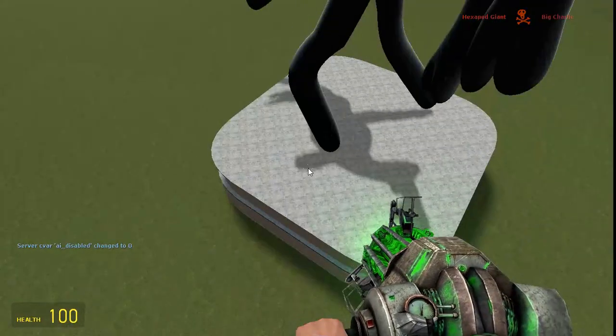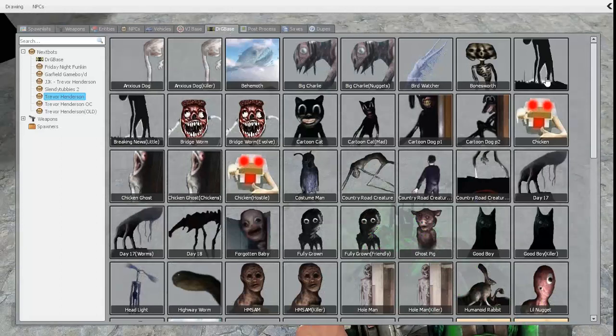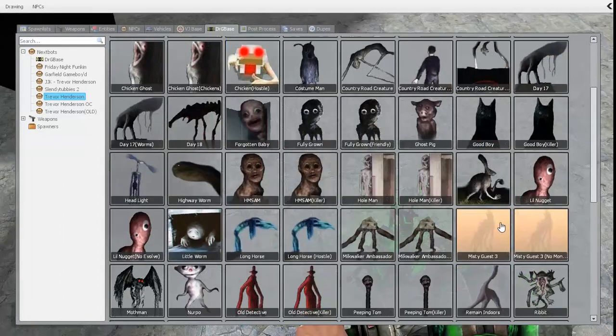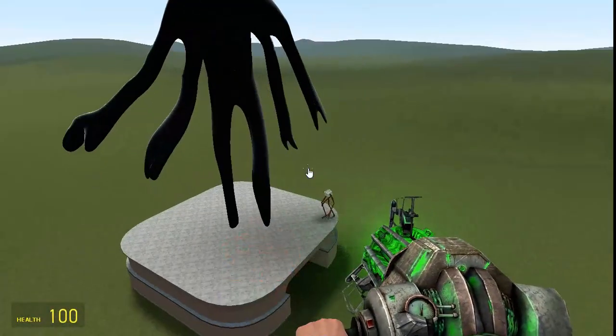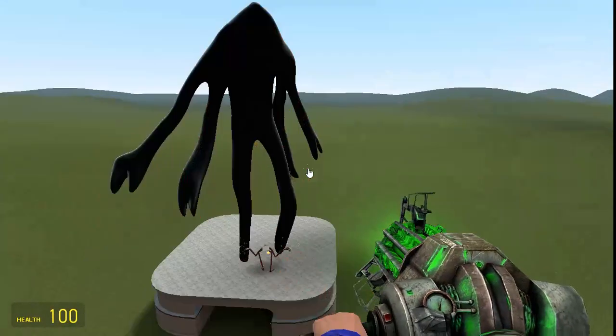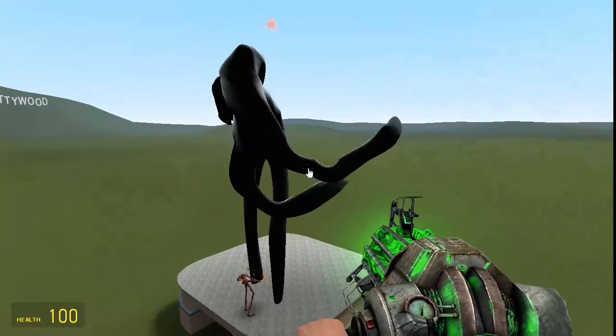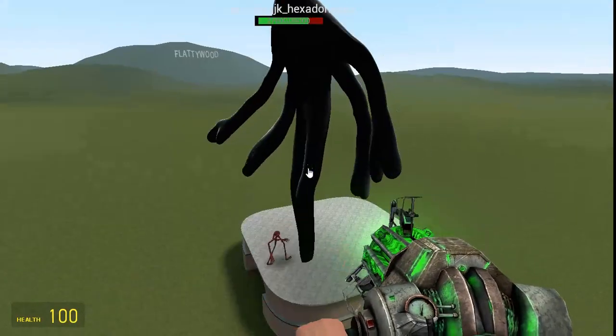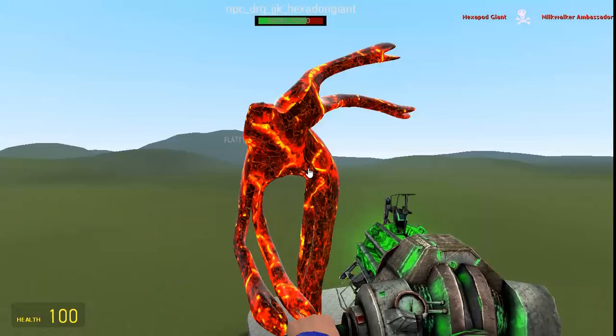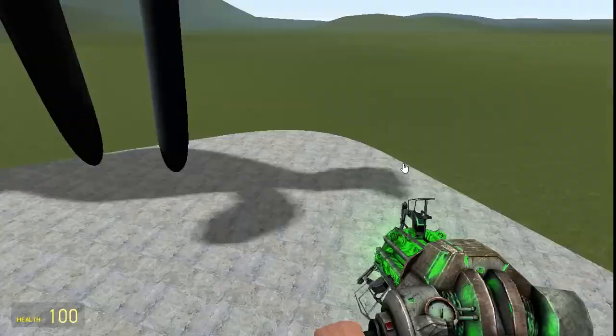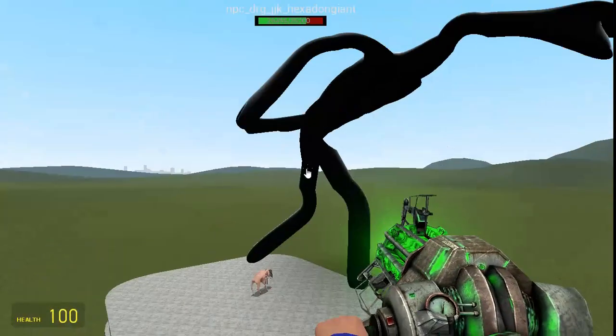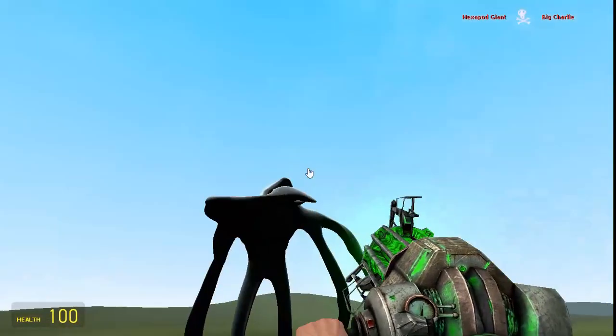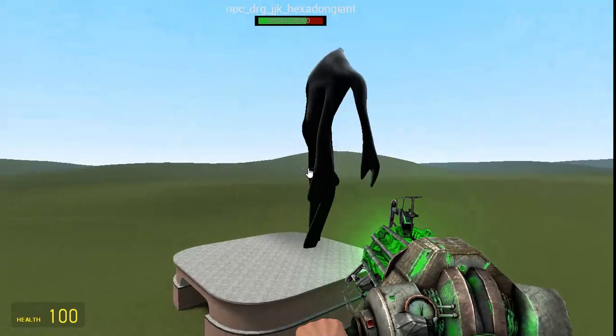Whoa! Big Charlie was in his hand! Wait, I want to see that again. Let's make him fight the milk walker ambassador to see it again. Oh, he pushed him off the podium. Oh, he killed him. Oh, he killed him. But we didn't get to see his execute. Okay, let's make him fight Big Charlie again. Oh my gosh! We saw it! There it was! We saw it!